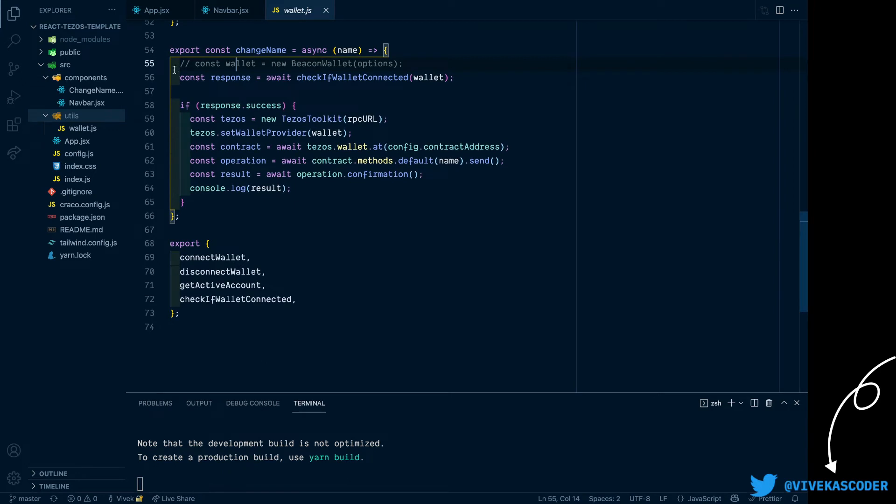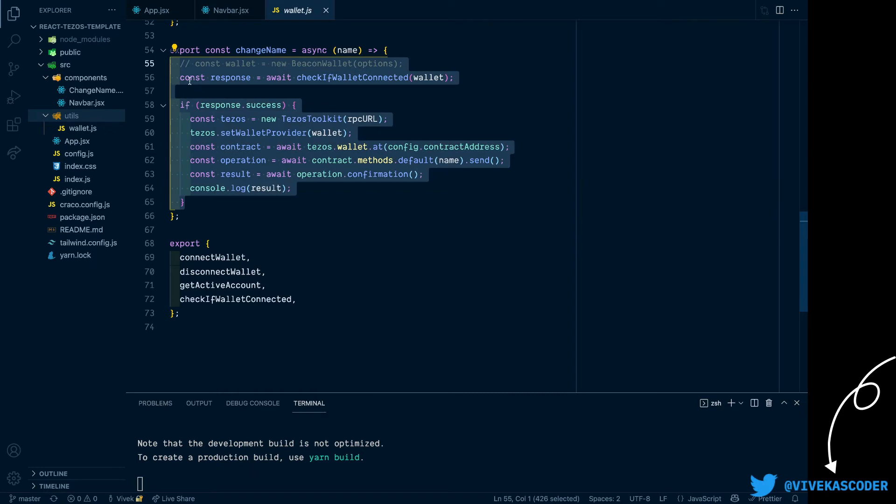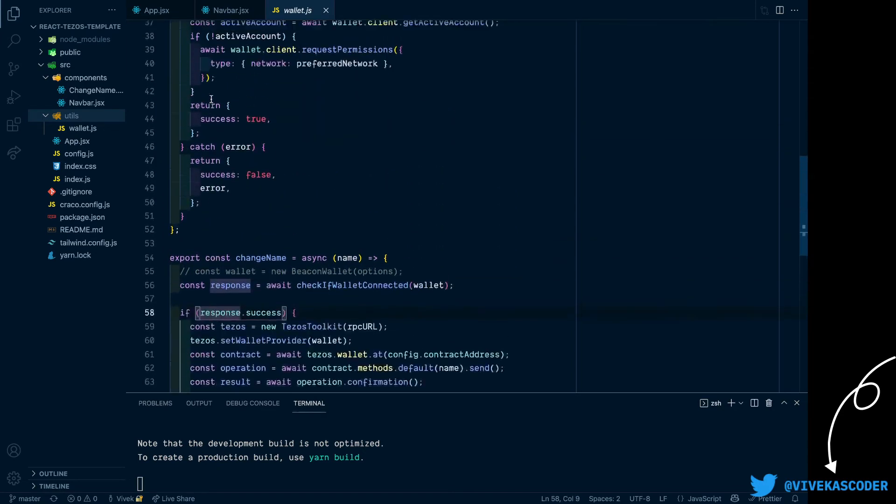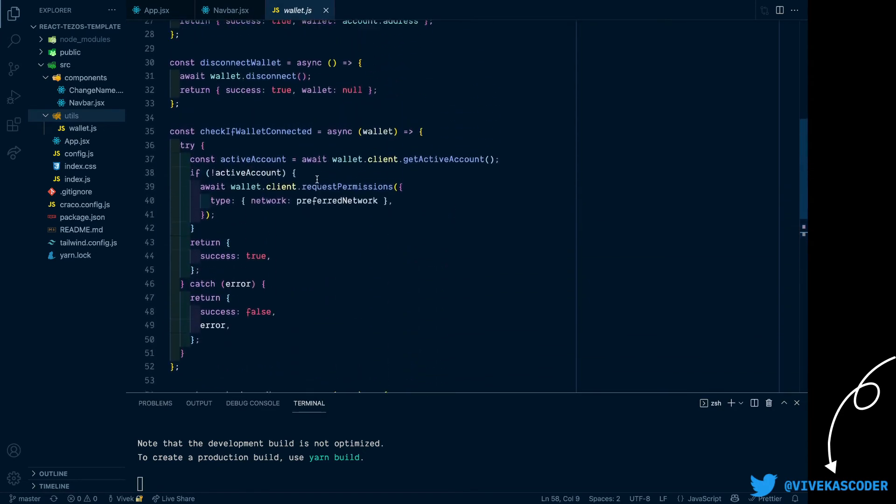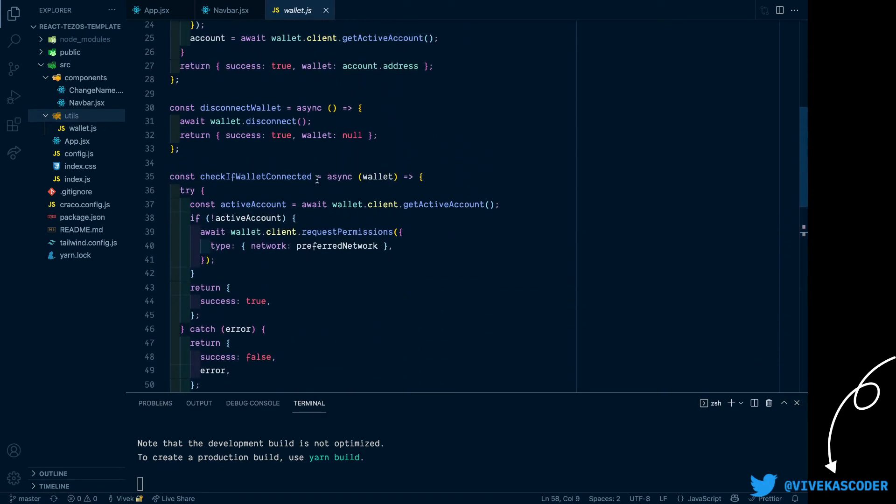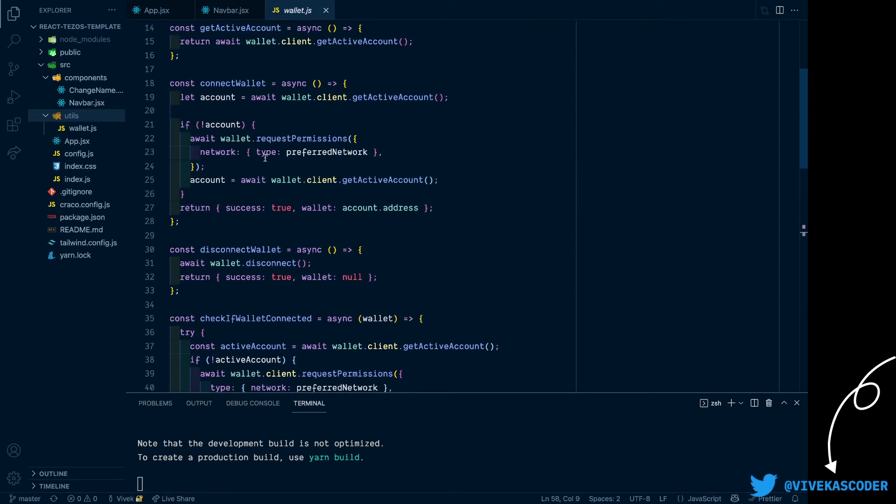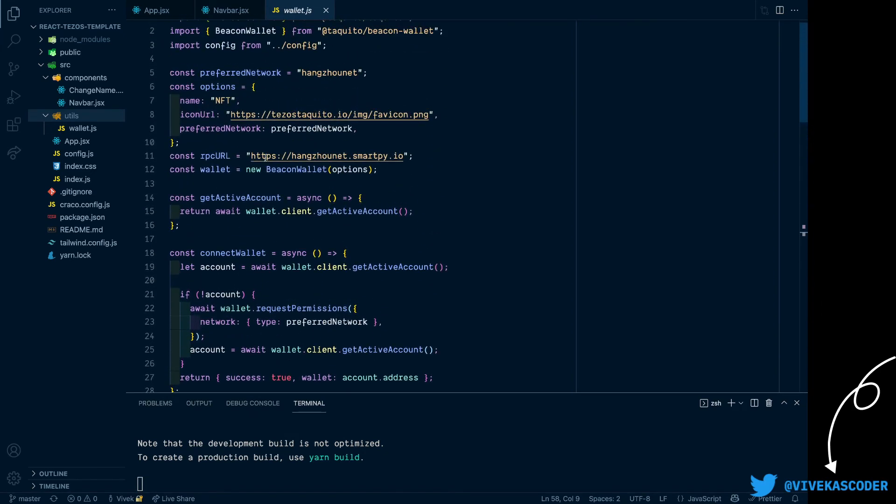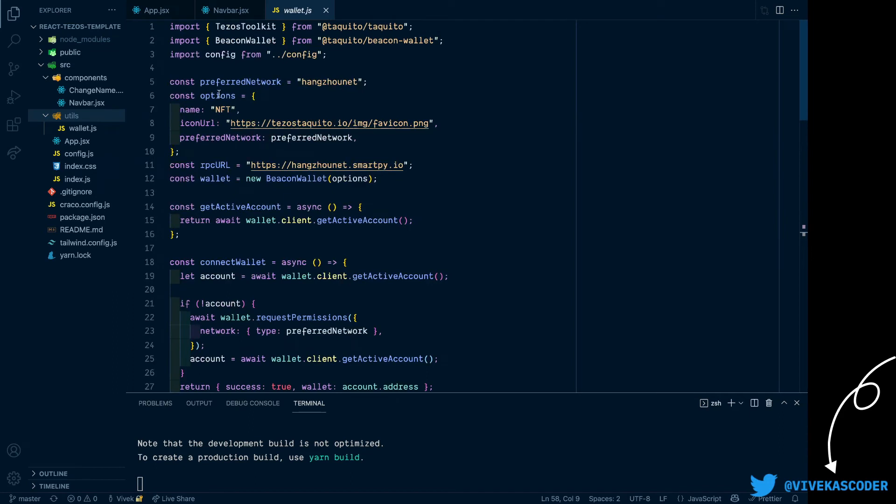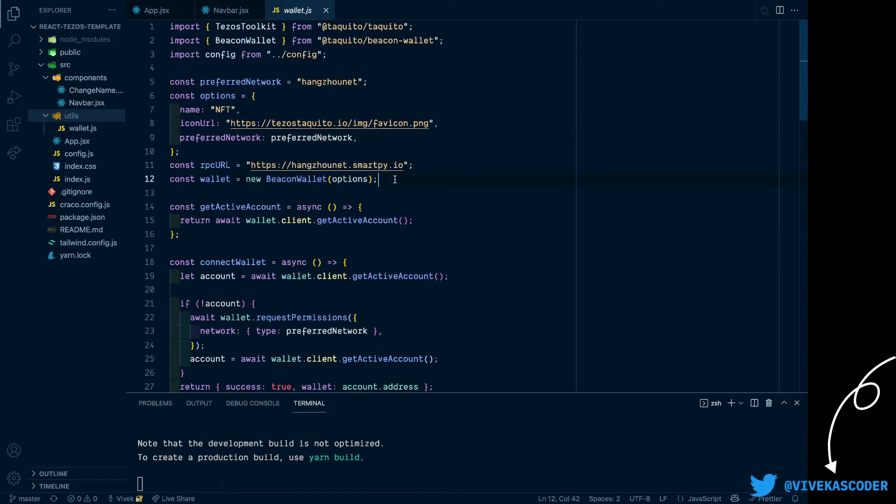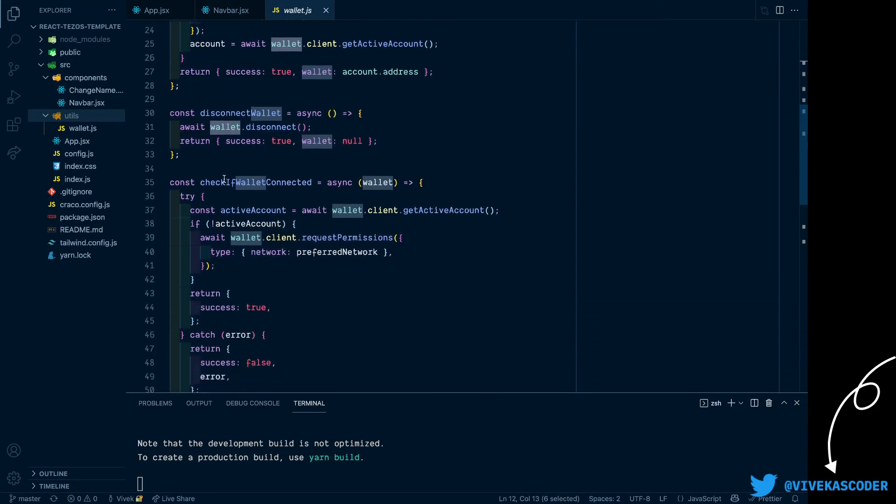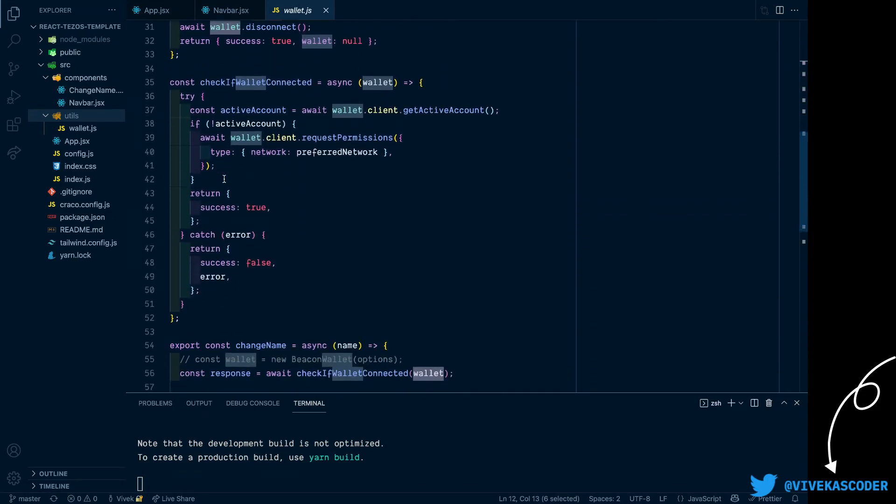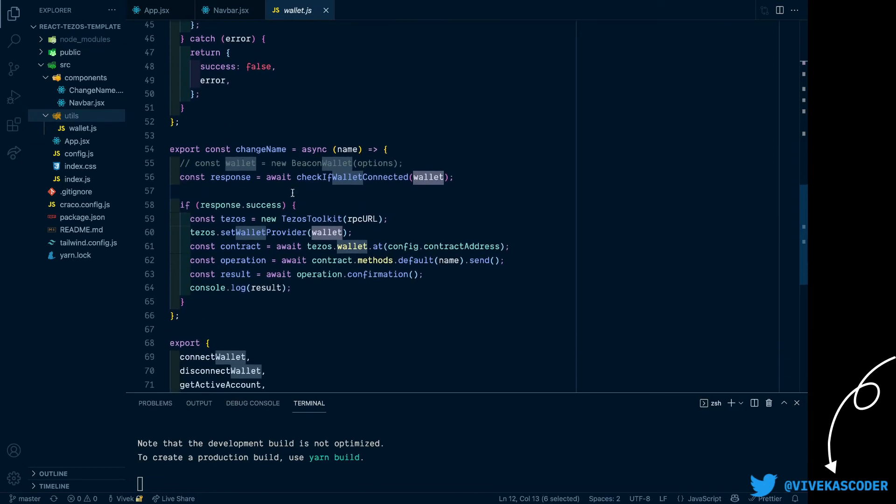This is how you can call an entry point of a contract. I'll discuss this in a moment, but before this I just want to talk about one thing which is we are just creating only one instance of Beacon wallet here. So you can see we just created one instance of Beacon wallet and this is what we are using, so we will not get that warning of creating multiple Beacon wallet instances.